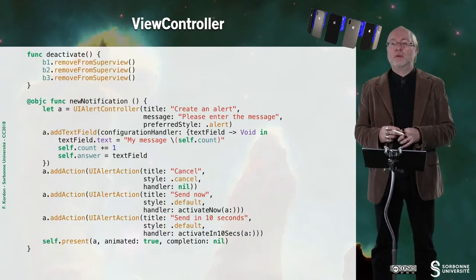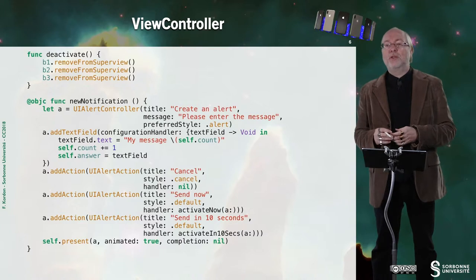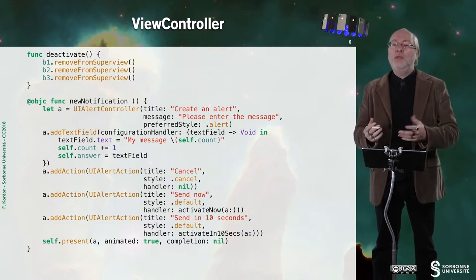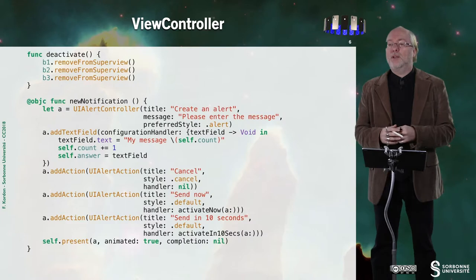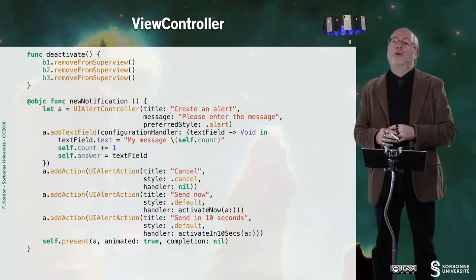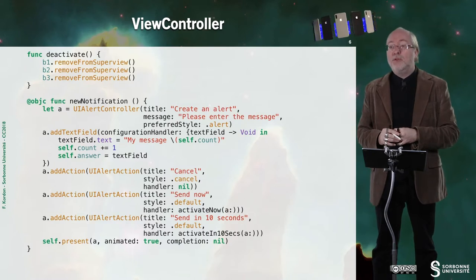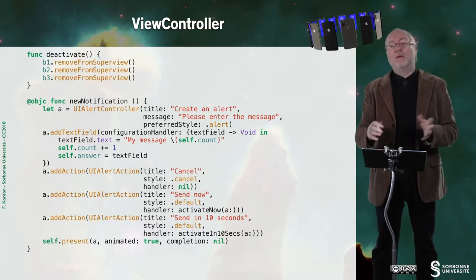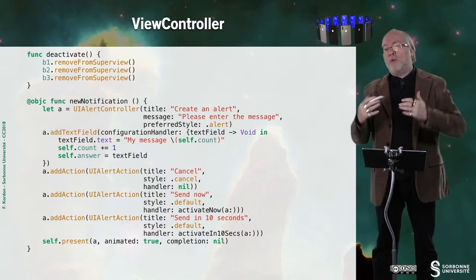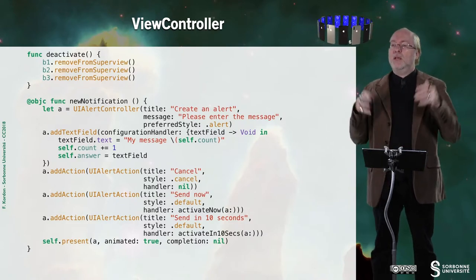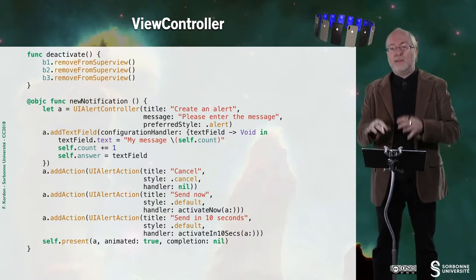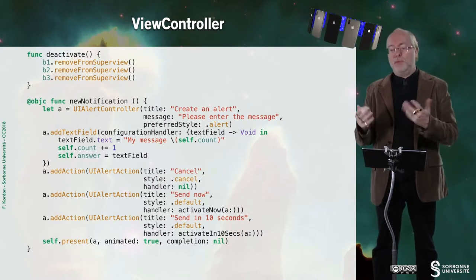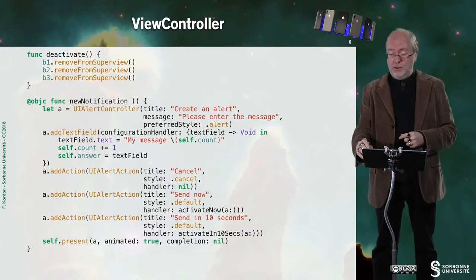I have a function deactivate that will allow me to remove all the buttons from the superview. I have a function new notification that will allow me to create an alert. And in fact, this is an action style UI alert view. I will either cancel, or request to send immediately the event or to send it in 10 seconds. And so I will be able to observe what is doing what.